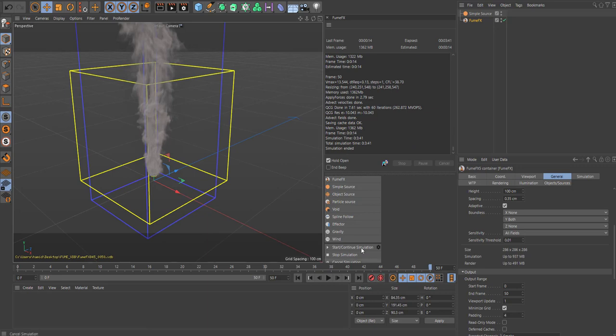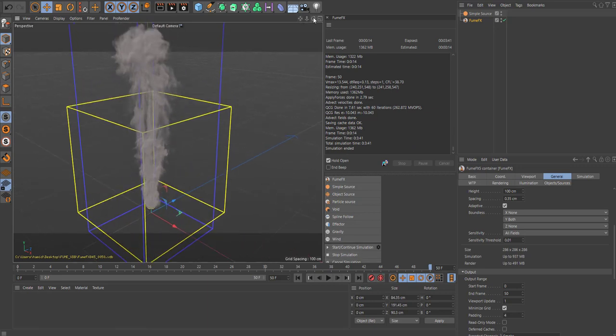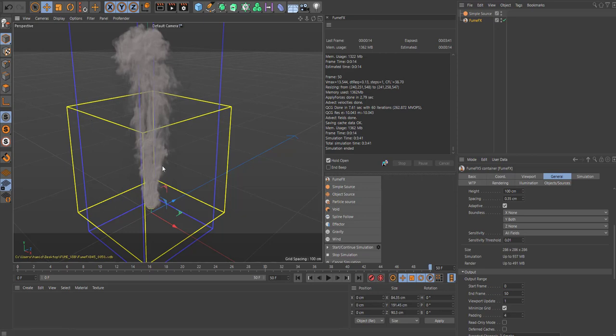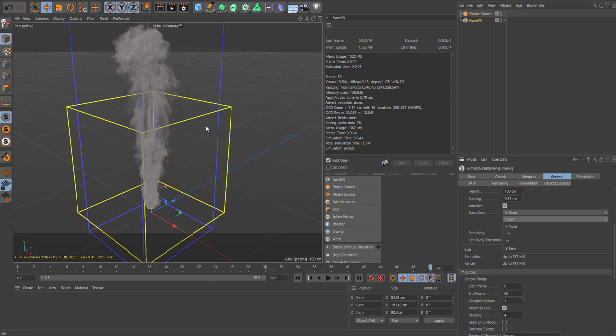The simulation is done, we got 50 frames here. Just a quick tip: when you set the height of the grid and the smoke rises above that, if you set the boundless here to plus Y on the Y axis, it means even though you set a limit here for the original yellow line, it will still follow adaptively. So that's just a quick tip. I set that to Y on both sides.